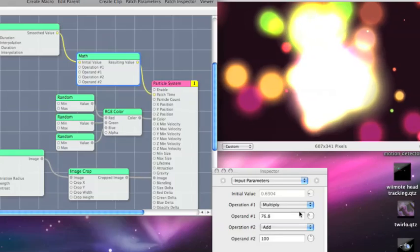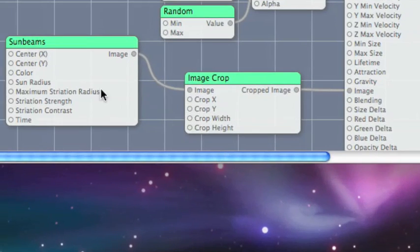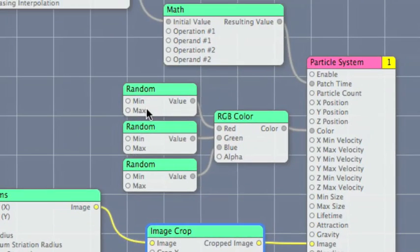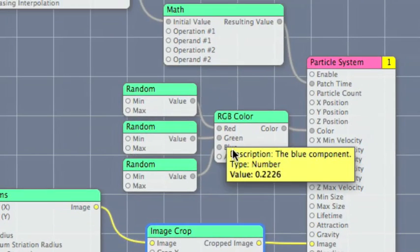So all of this stuff is just generating the particles that we see. This little set of patches here is generating this little image, which is the base for all of these. Then they're being colored by this random set of colors every time it spews out a bunch of these little things. That's all it is. This is actually a pretty simple Quartz Composer composition, isn't it? Yeah.